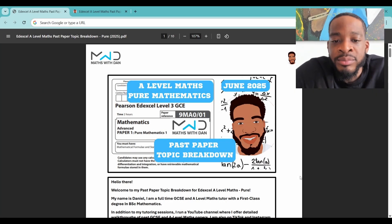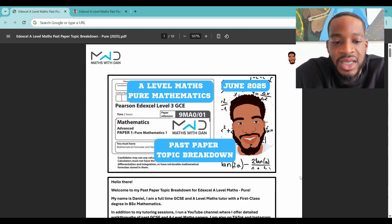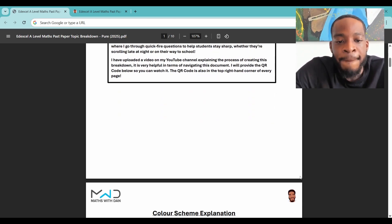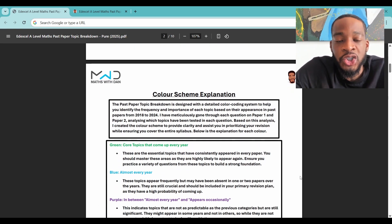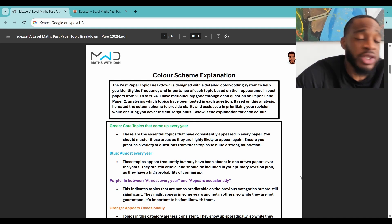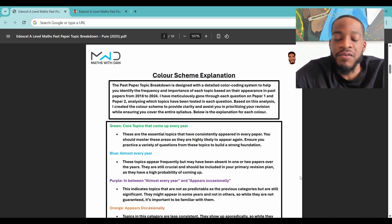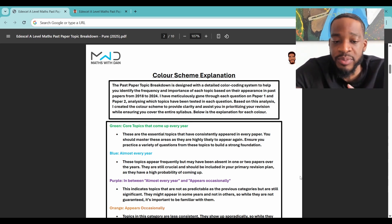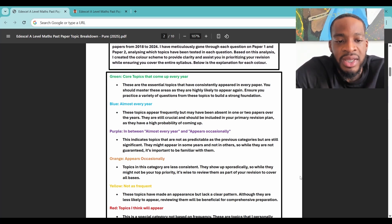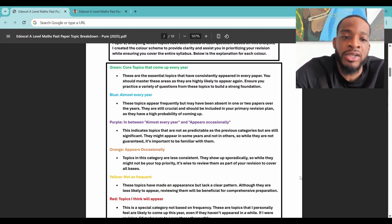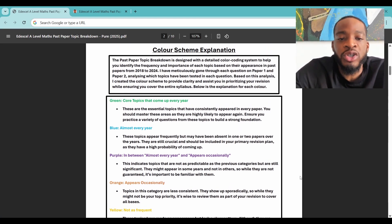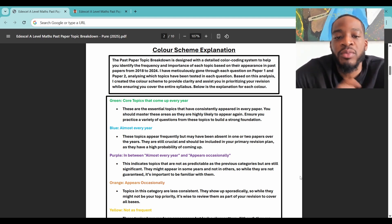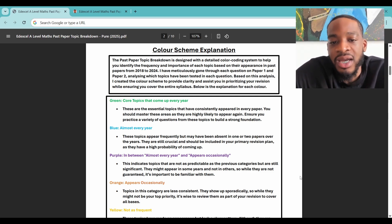Here's the document. I've got a quick intro and then the colour scheme explanation. I broke it down from 2018 to 2024, went through all the pure papers — paper one and two — and categorised topics into six colours. Green means core topics that come up every year. These are essential topics that have consistently appeared in every paper — you should master these as they are highly likely to appear again.